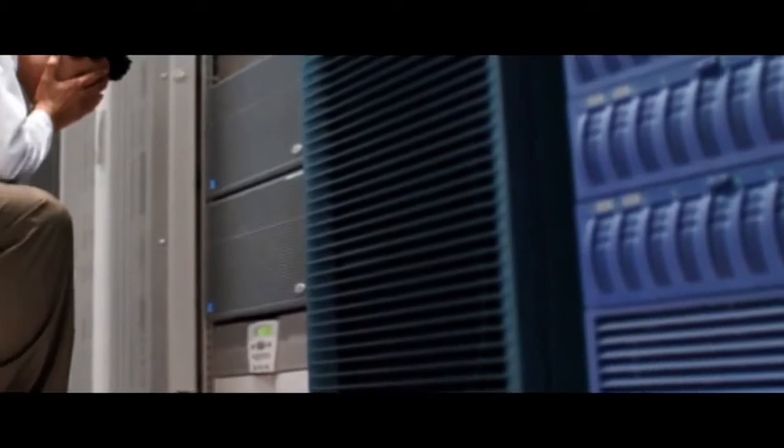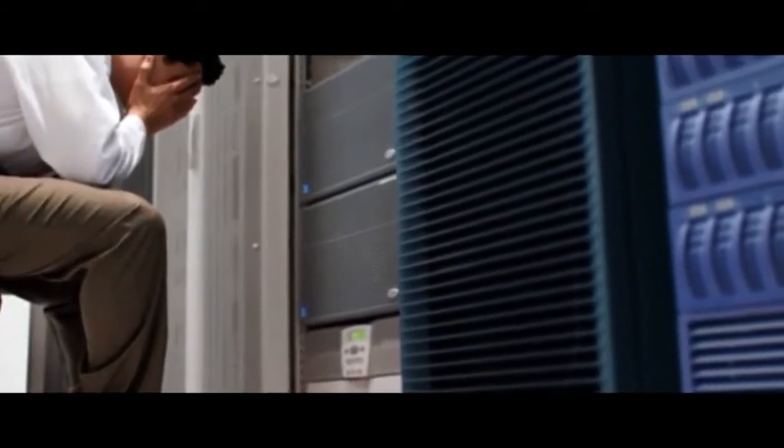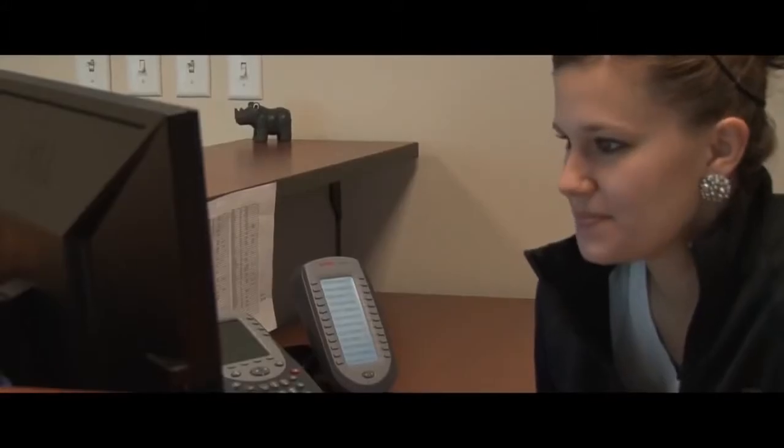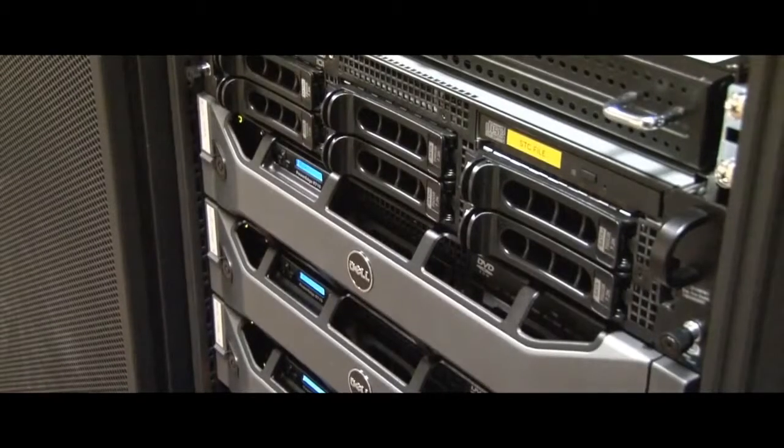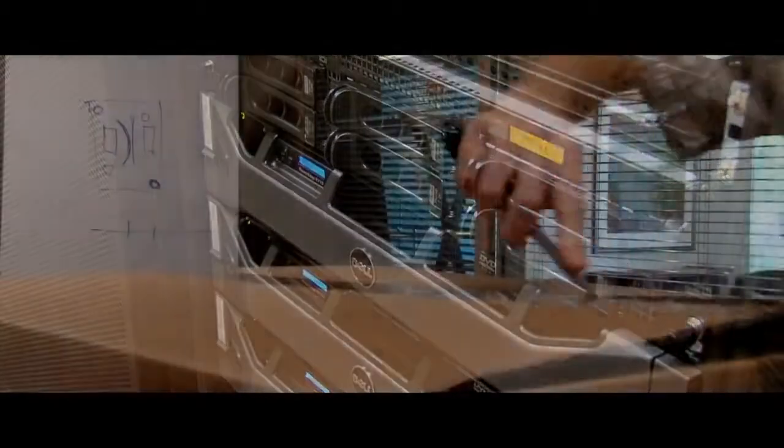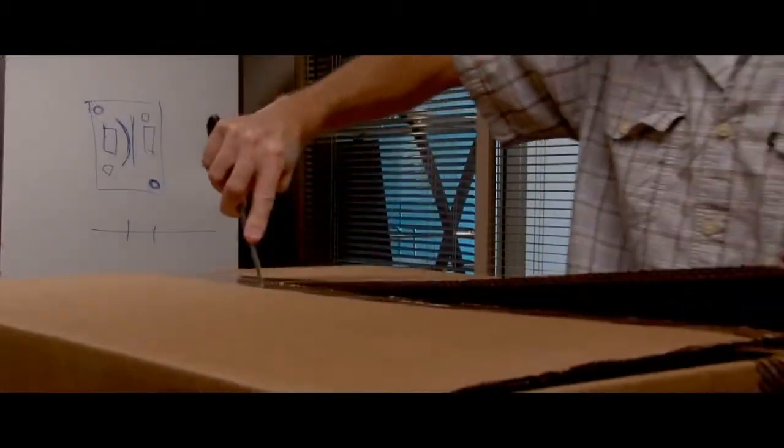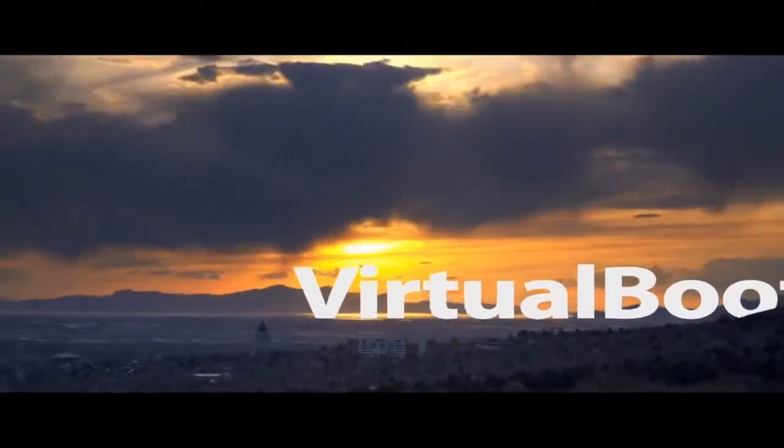When that inevitable disaster hits, you spring into action, restore your backup image, and that server is as good as new, usually in less than an hour, even with new hardware.